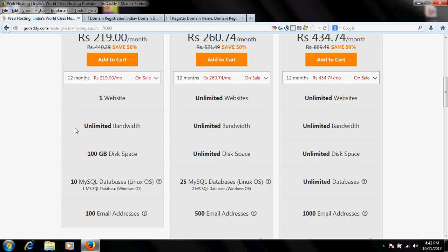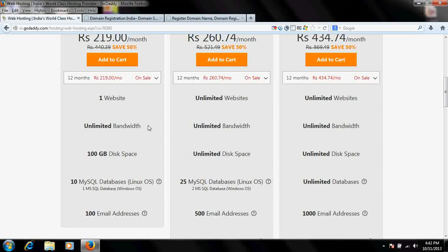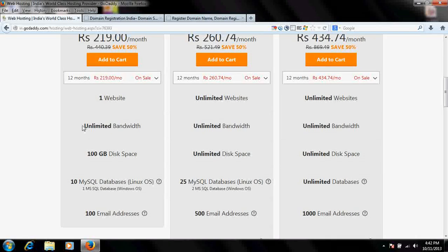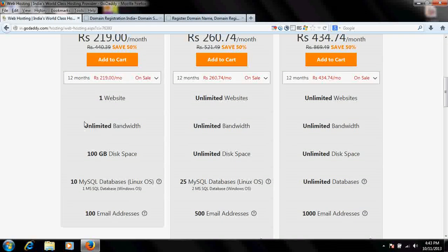Unlimited bandwidth is very important. Bandwidth is the data transfer from the server whenever anyone opens your website — it should be unlimited. If a provider limits you to 1 GB or 100 GB of bandwidth and your website has a huge number of visitors, your site will stop being accessible after crossing that limit. So if you're creating a website with high traffic, definitely choose unlimited bandwidth. Also check your disk space requirements and MySQL database needs.